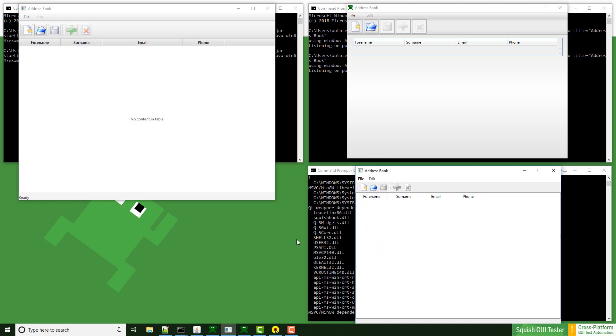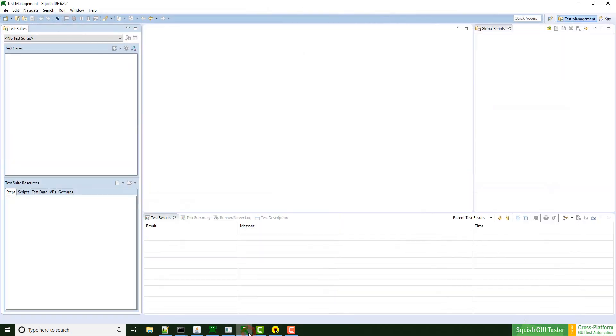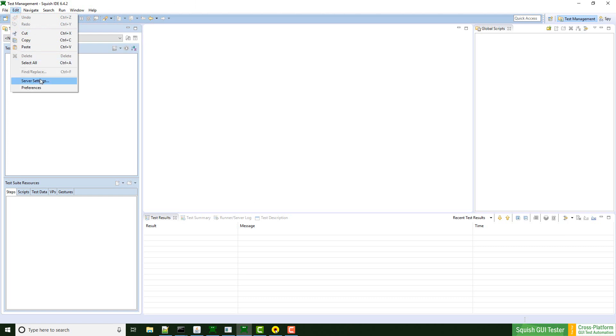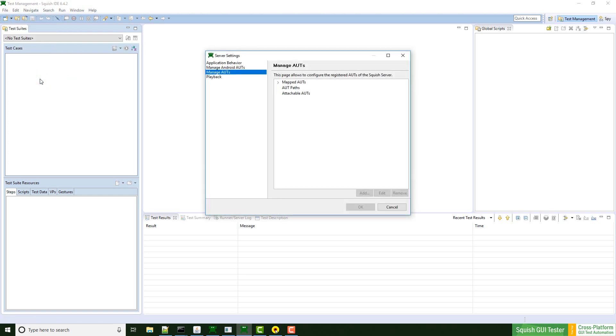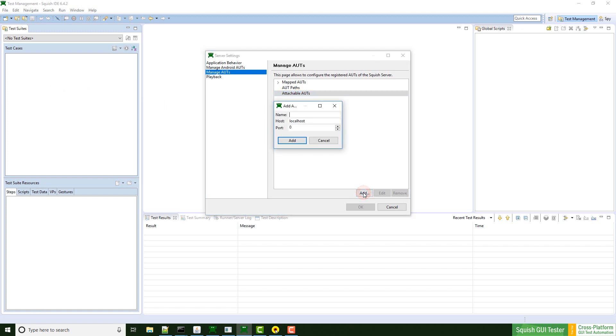The next step is to register these applications to the squish server. For this I need squish, click on edit, server settings, attachable AUTs, and click on add.